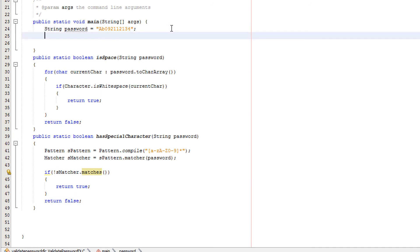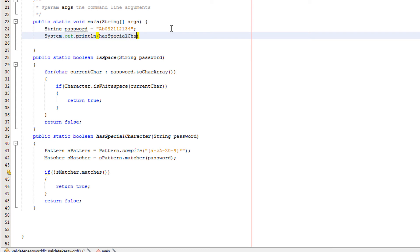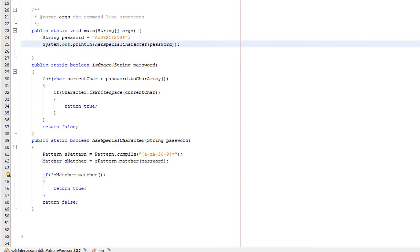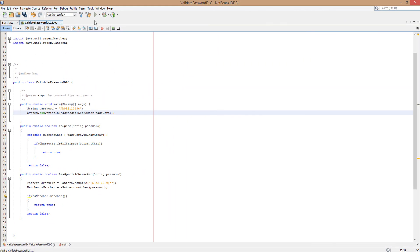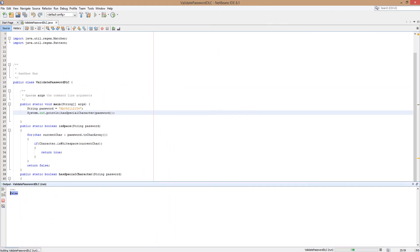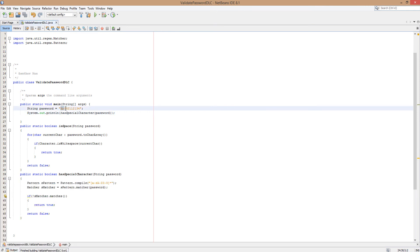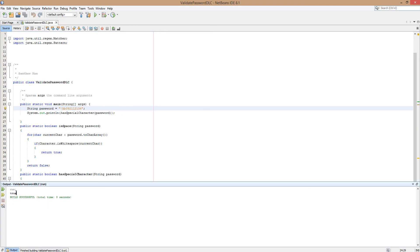Now we're going to call the method, so we're going to do System.out.println hasSpecialCharacter and pass in password. So this should return false because there are no special characters. As you can see, it outputs false because ab0921121234 has no special characters. If we put an exclamation mark in there, it returns true because there is a special character in there.